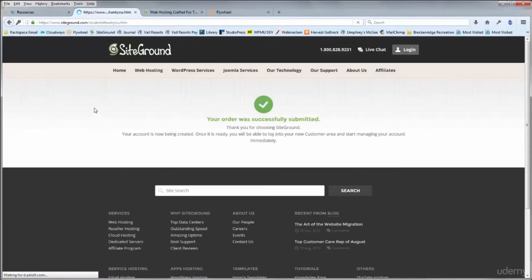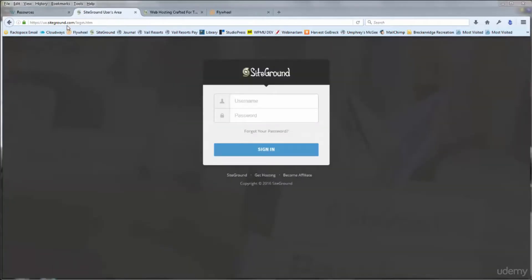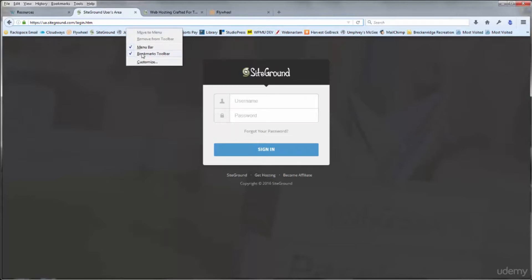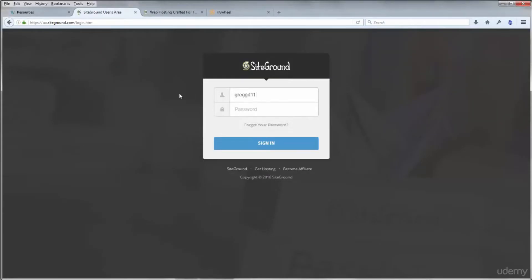After submitting you'll get the message that your order was successfully submitted. You'll receive a confirmation email and can log into the customer area right there. You may want to bookmark the SiteGround user area URL: ua.siteground.com. Over in your email you'll see a message from SiteGround — congrats, you're in. They've assigned you a username and the password is the one you chose during signup. Make sure you remember that password. Copy your username with Ctrl+C and go back to the login form to log in.